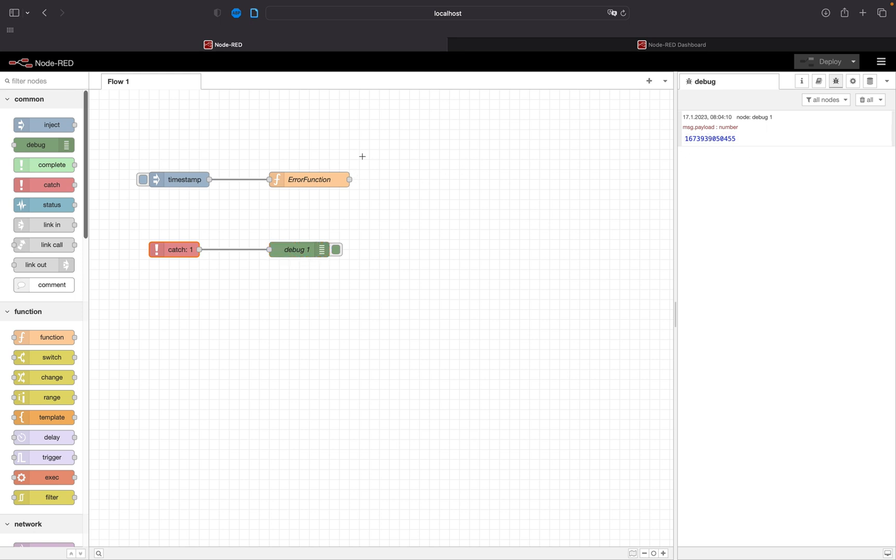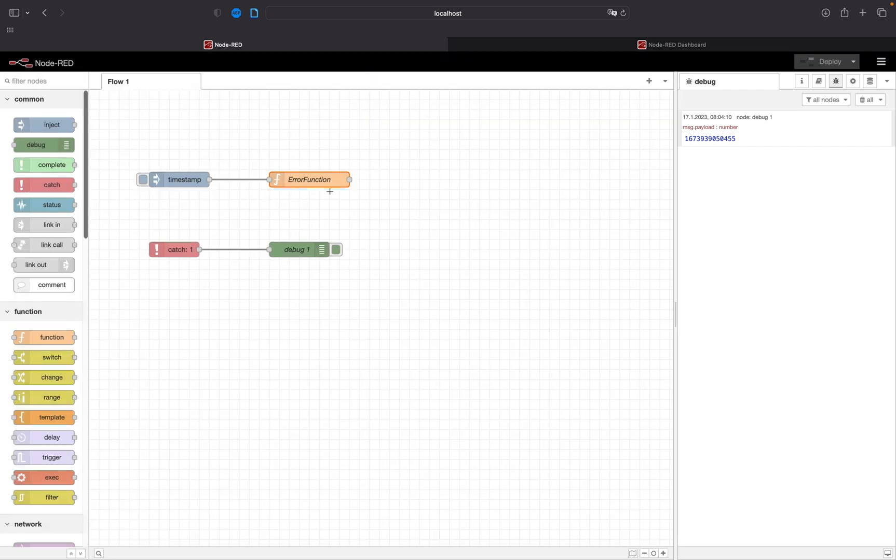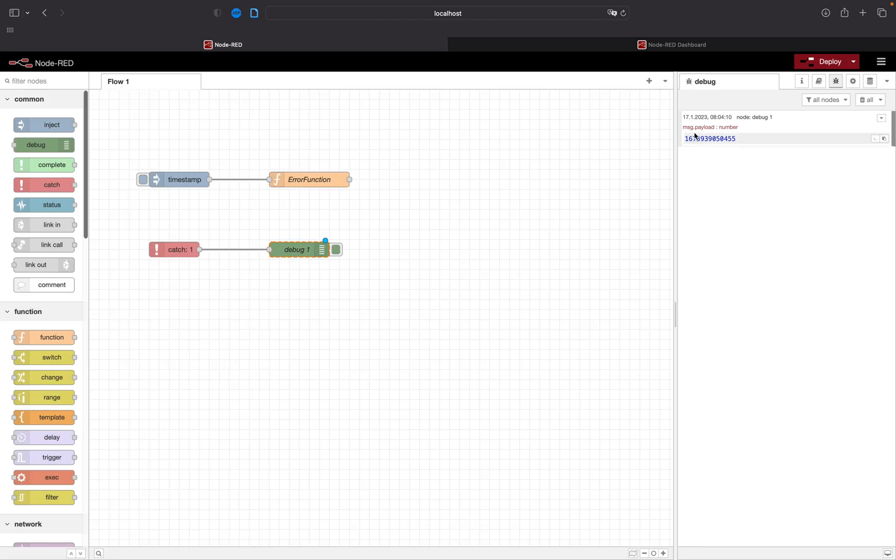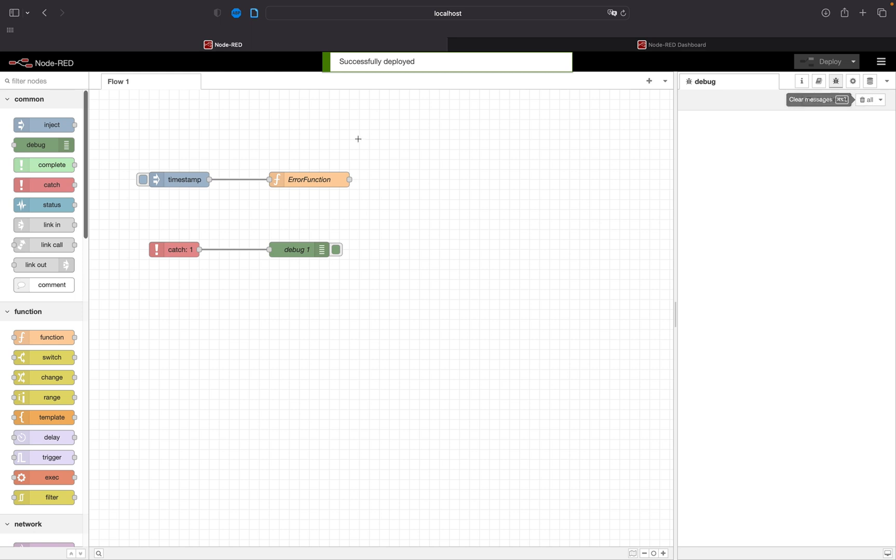But currently we can't see our text which we wrote here. So in order to change that we need to double click on the debug. Drop down complete msg object meaning that we will read out not only the msg.payload but the complete object. Deploy again.